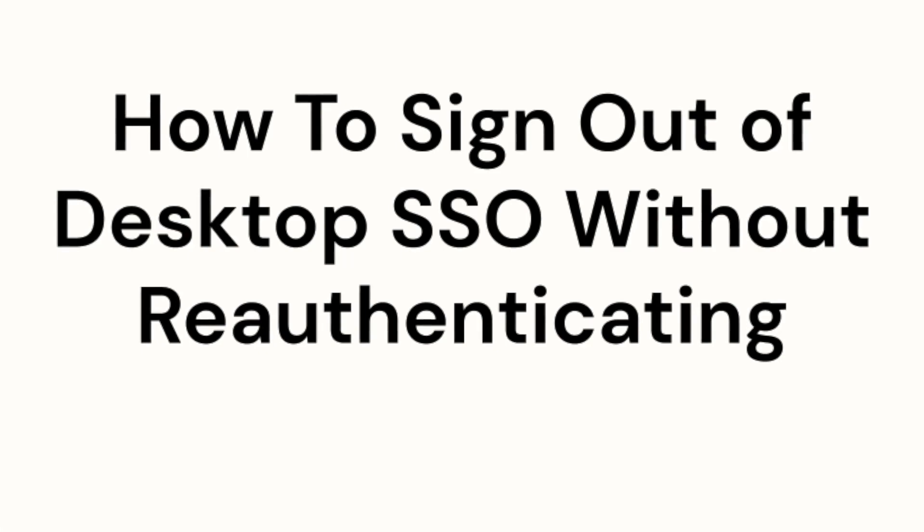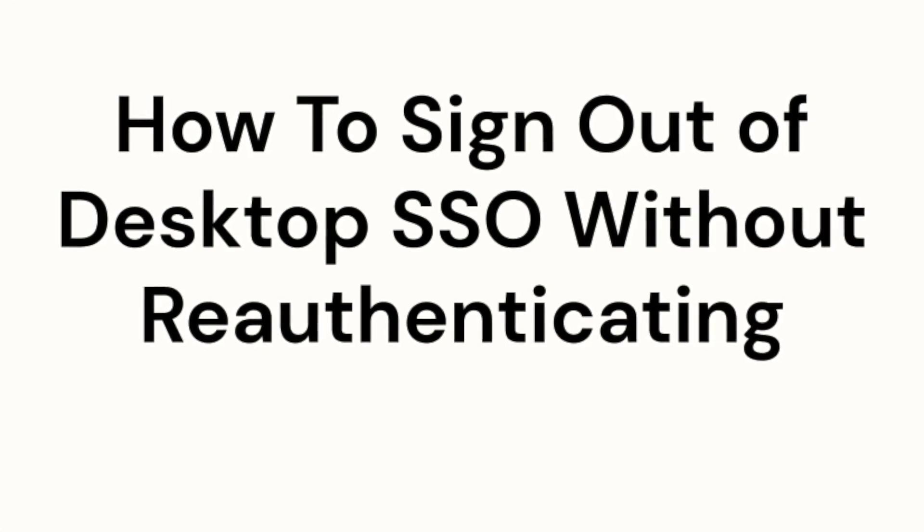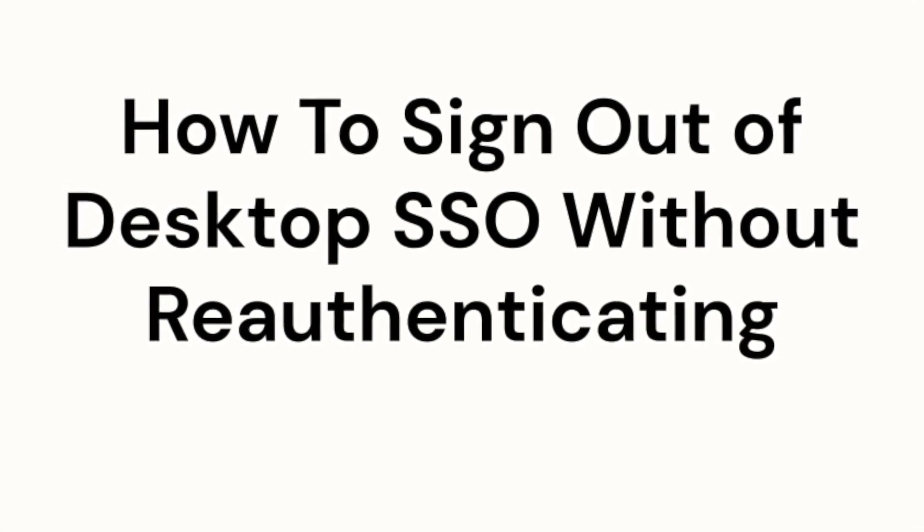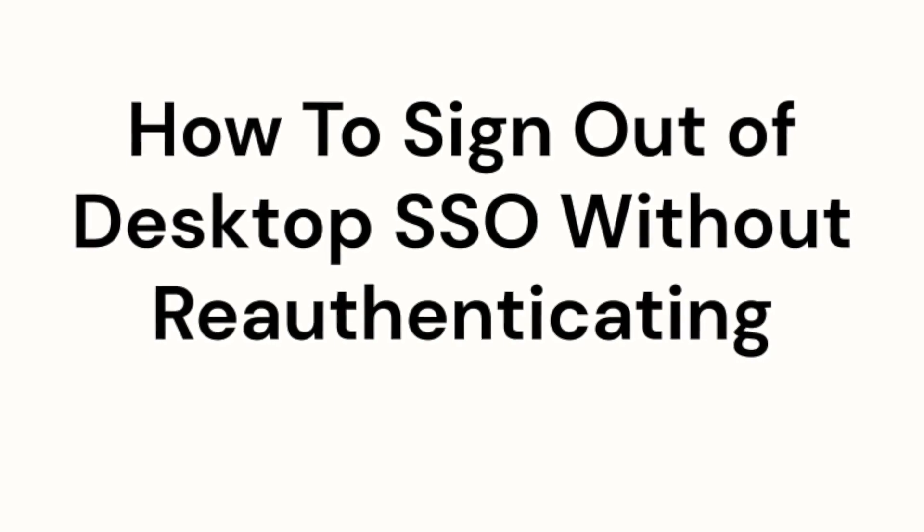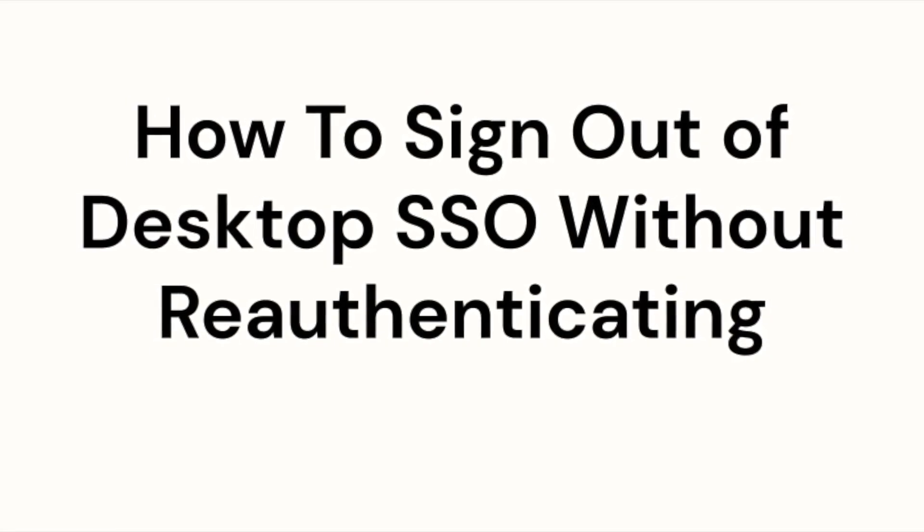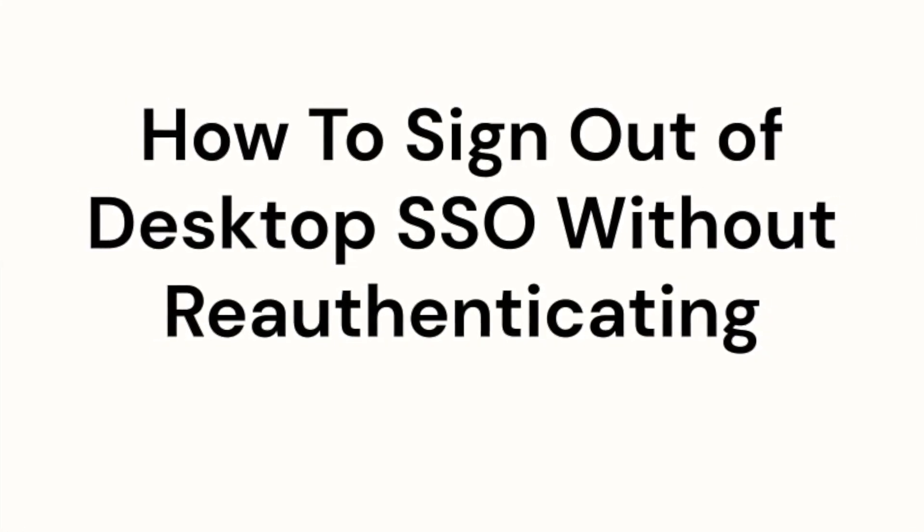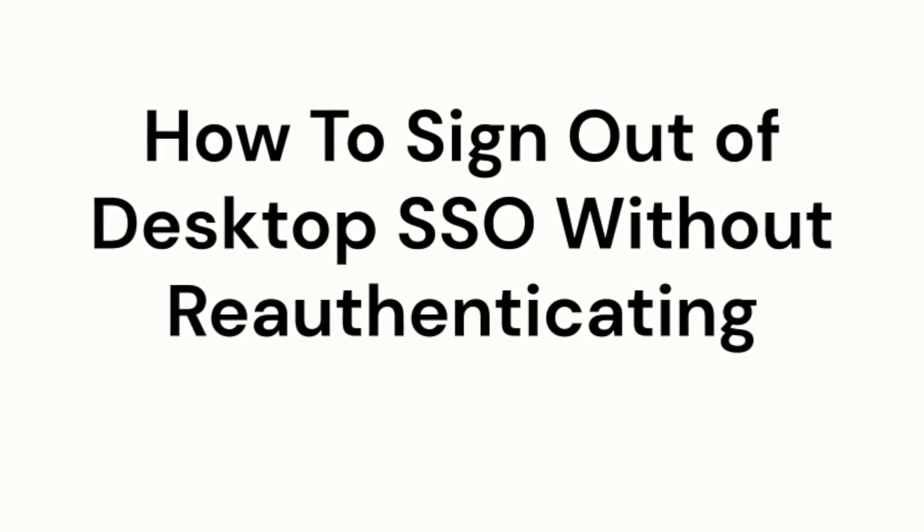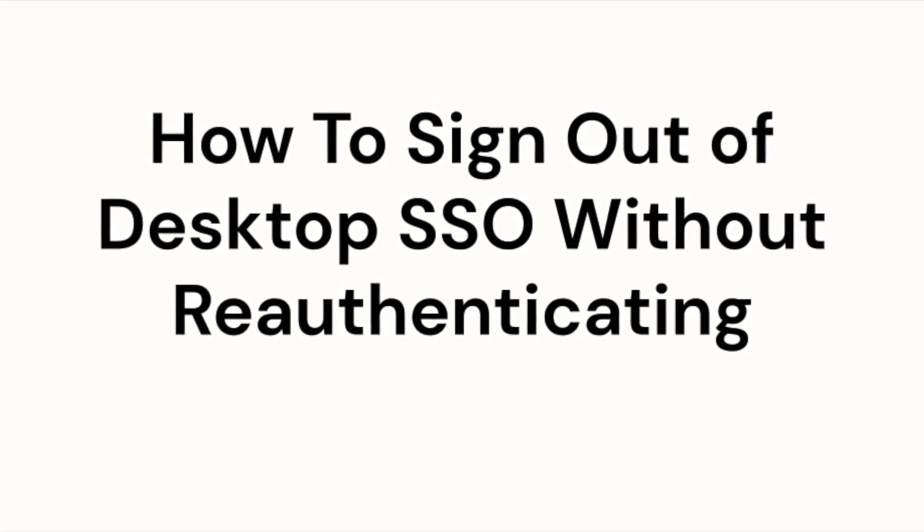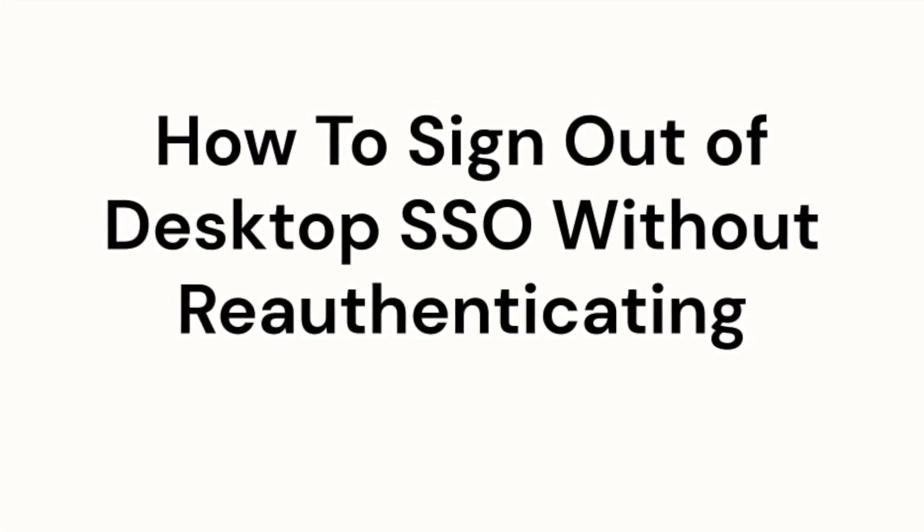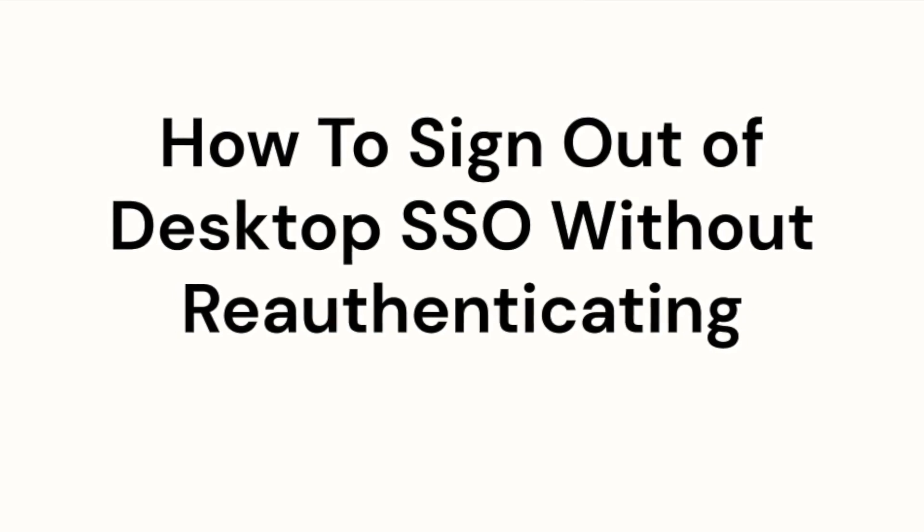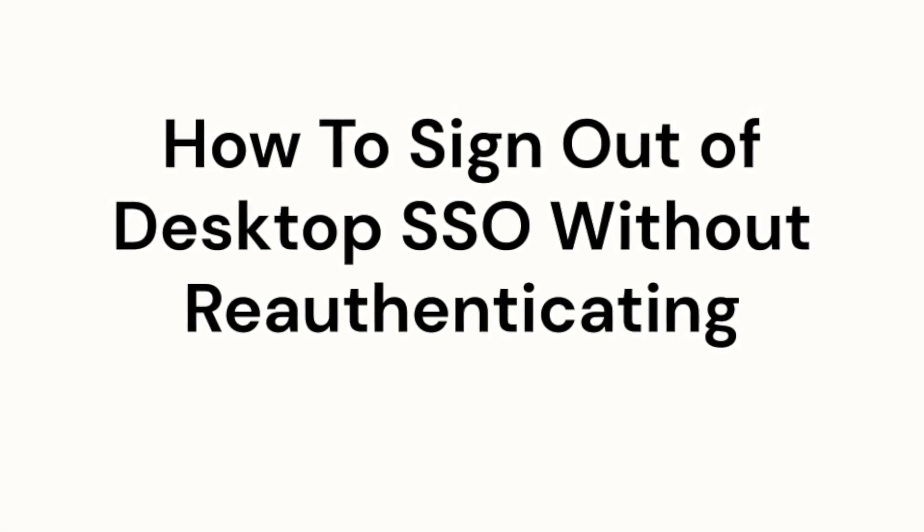Hello and welcome to this Okta support video. In this tutorial we'll be discussing an issue with desktop single sign-on and agentless desktop single sign-on where users are unable to sign out of Okta and are automatically re-authenticated. We'll also provide a step-by-step guide on how to resolve this issue.